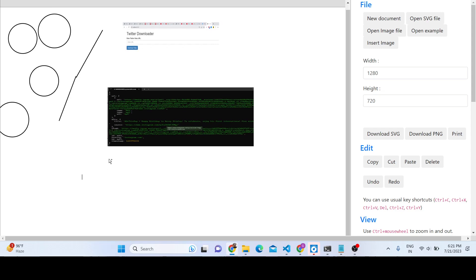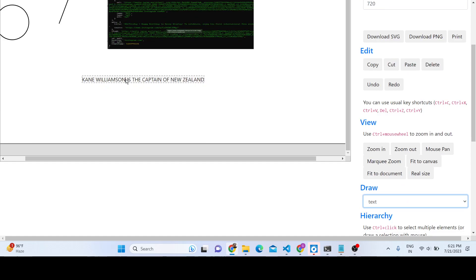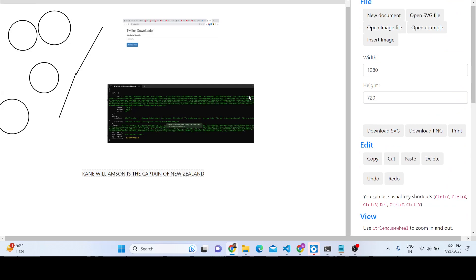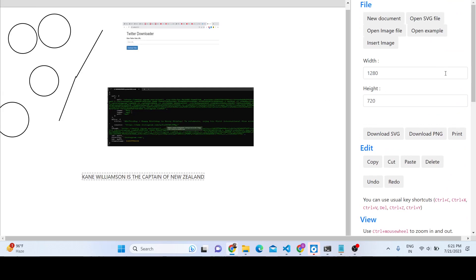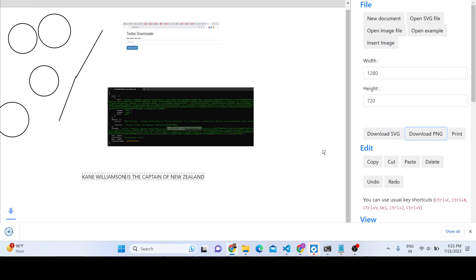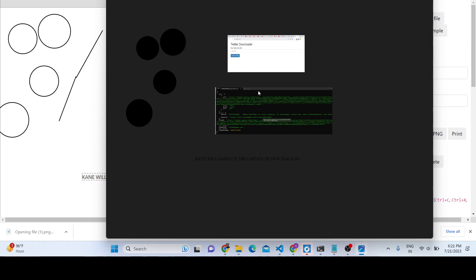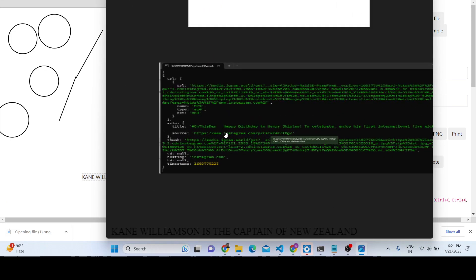We also have a text feature. If you want to write some text on the canvas you can do that. It totally depends on what you need to do. The editor contains all the options — you can see the text written right here on the canvas.